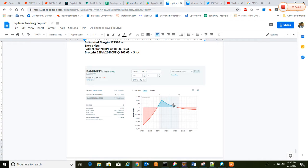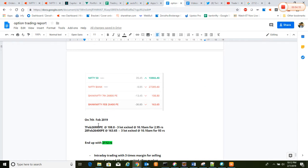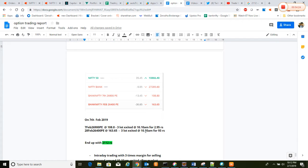If you see here, on 7th February, today, we exited around 10:30 AM. We thought that because of the RBI policy in execution, let's execute and exit from the strategy. So we exited both positions at 108.8 for 7th February 26,900 put and 28th February 26,400 put.